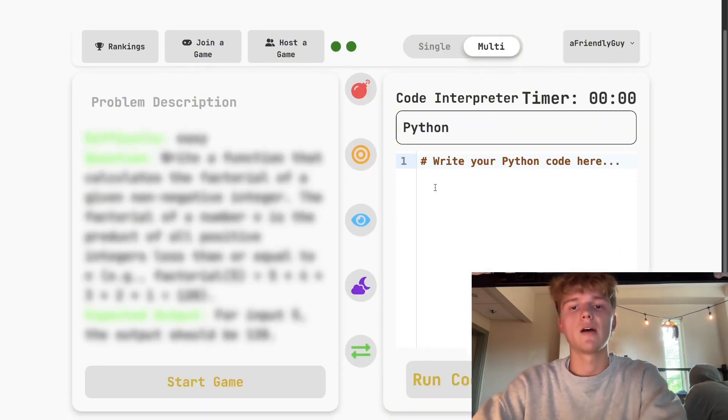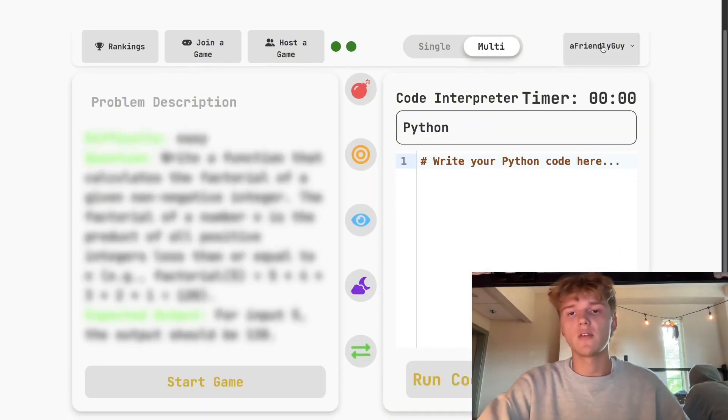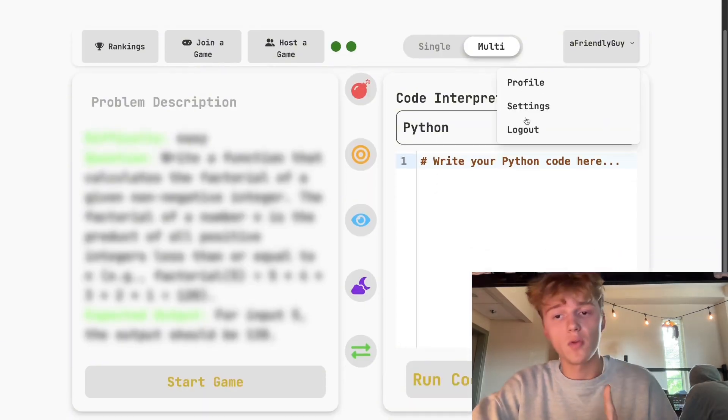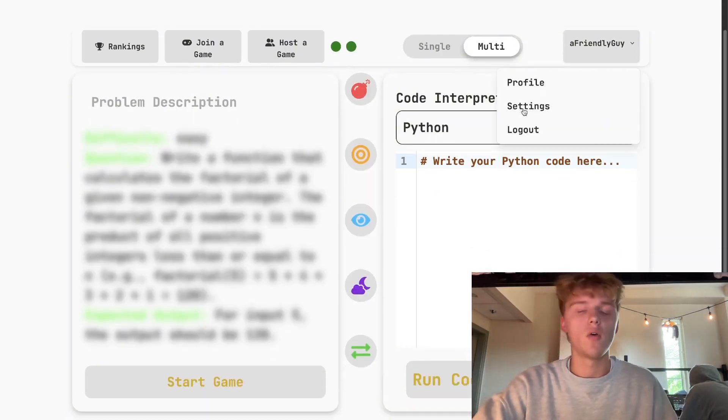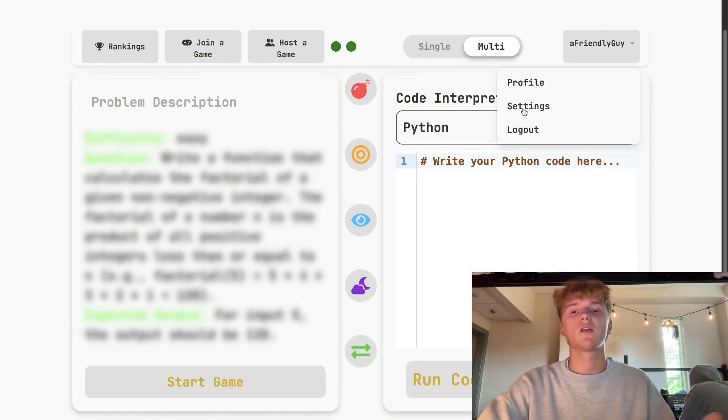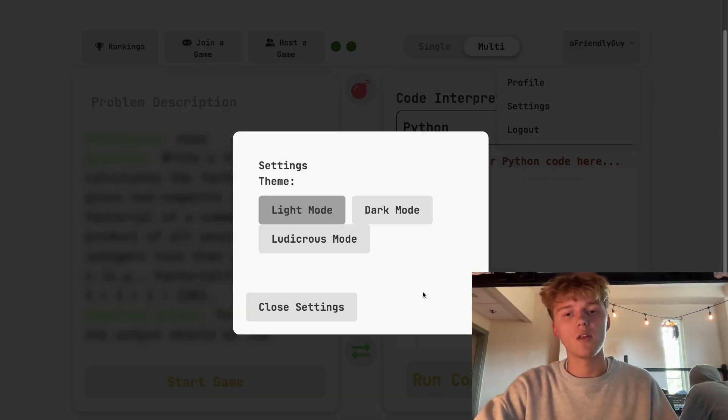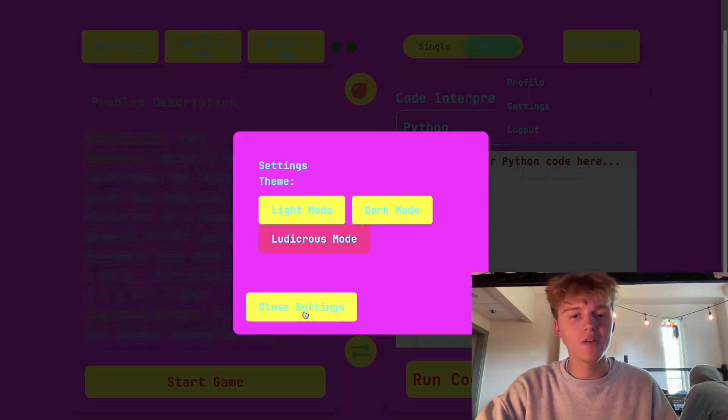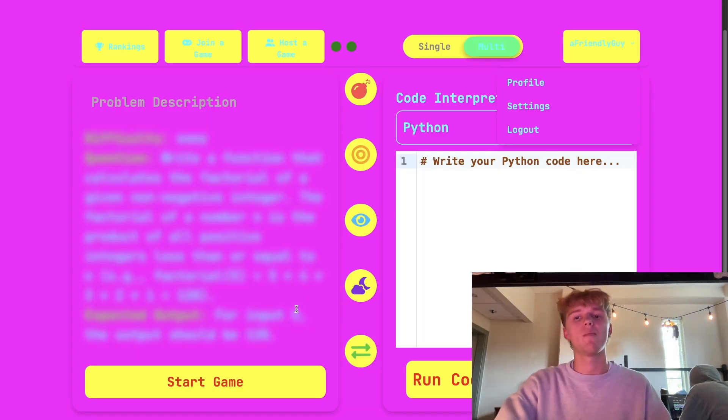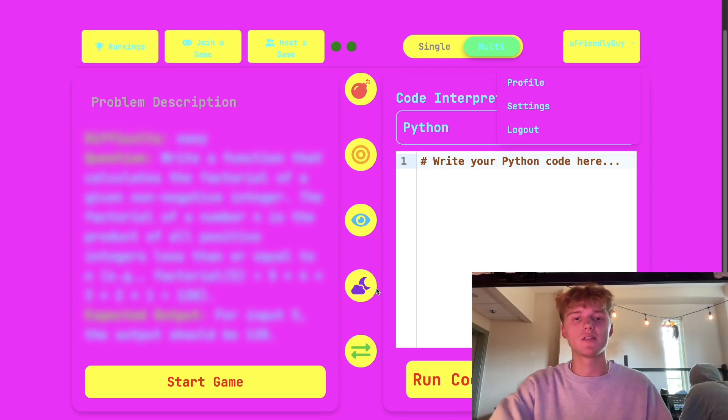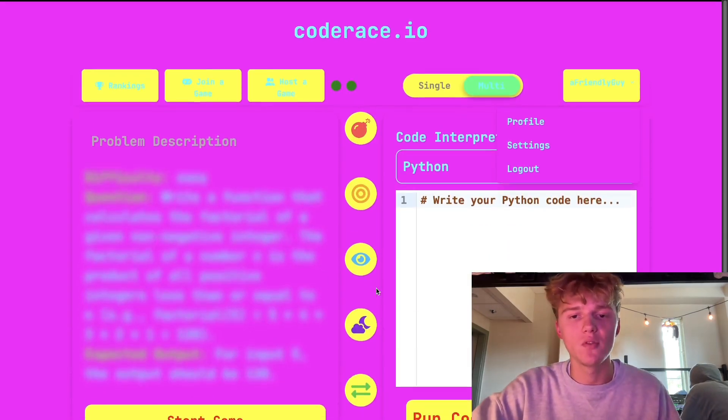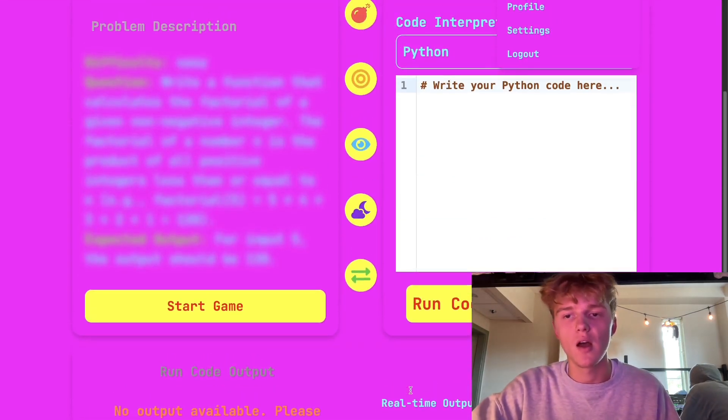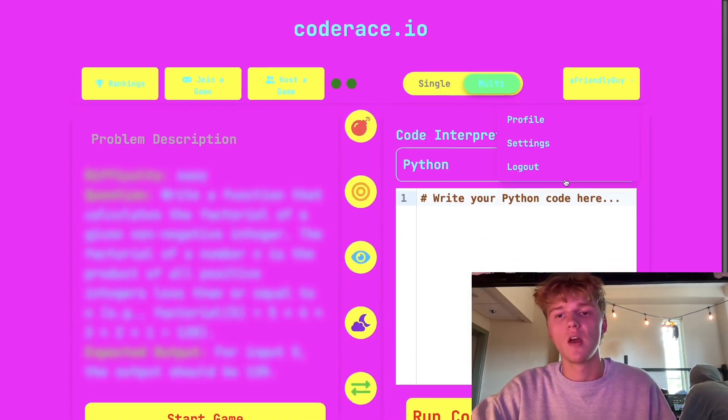We have an OS system, but even cooler, you can change the dark mode, light mode, ludicrous mode. Look how amazing this looks guys, absolute bonkers.